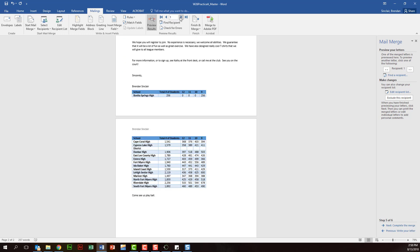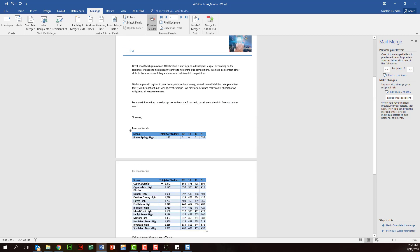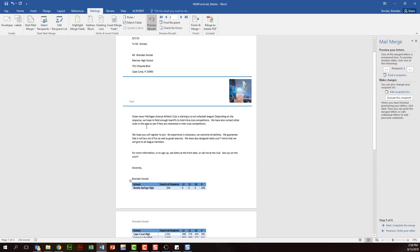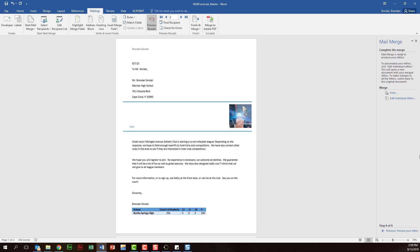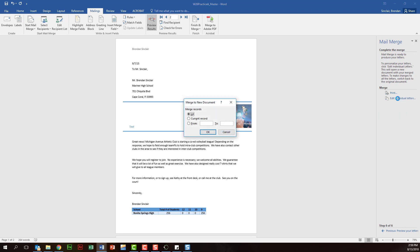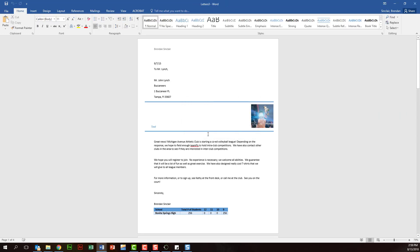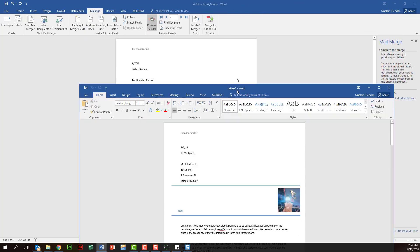And as you click through the steps, the last thing you want to do is click edit individual letters, and we'll go ahead and click all. And that's actually going to open it up in another document.